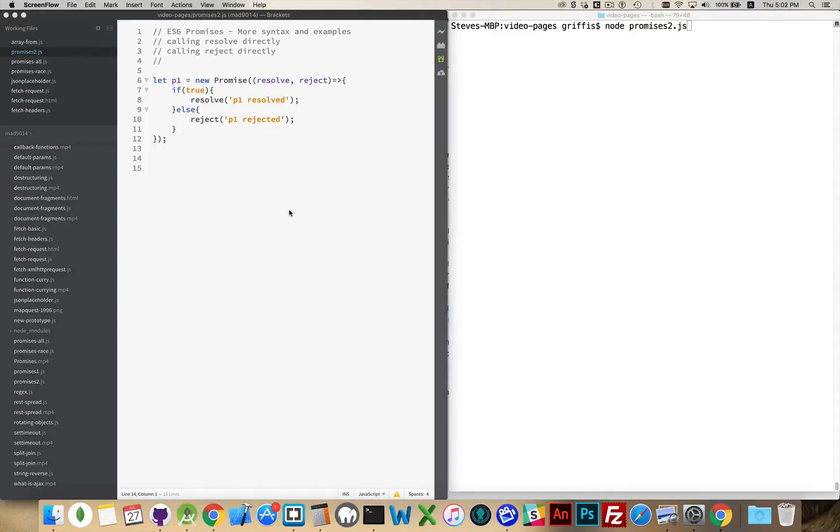I want to talk a little bit more about promises and some different ways that you can approach them and use them in your code.